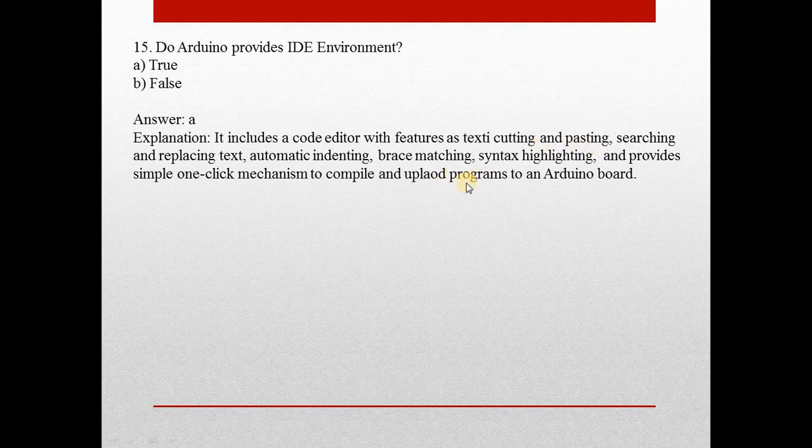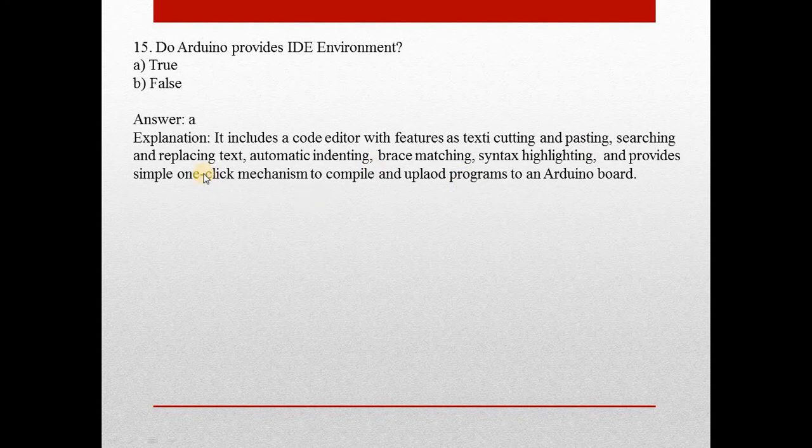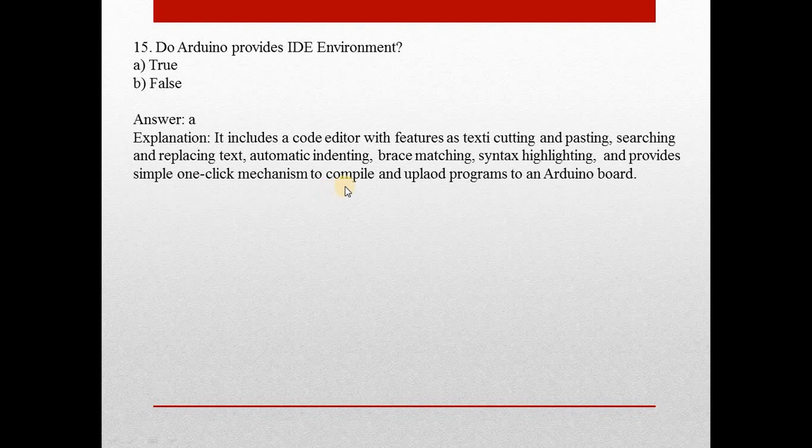automatic indenting, brace matching, syntax highlighting, and provides simple one-click mechanism to compile and upload programs to an Arduino board. So it provides IDE environment.